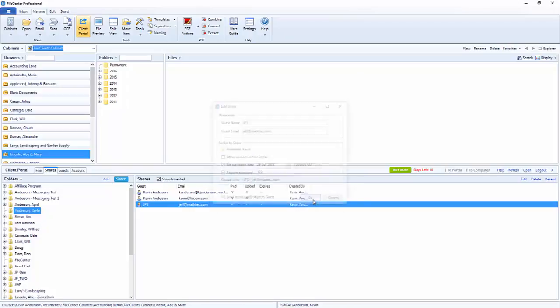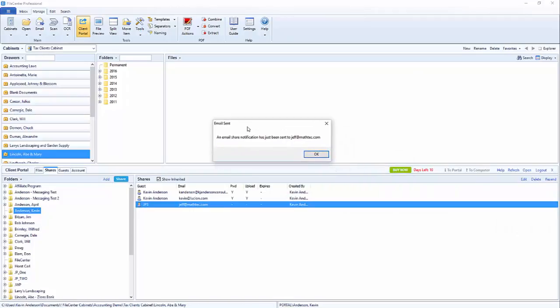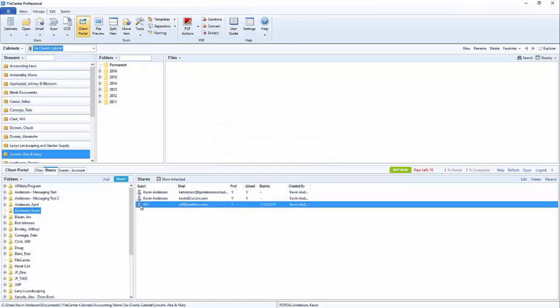Once you click OK that will apply all the new settings and it will also create a confirmation window just letting us know that the email has been sent to the guest user. We'll click on OK and you'll see now the share information has been updated.